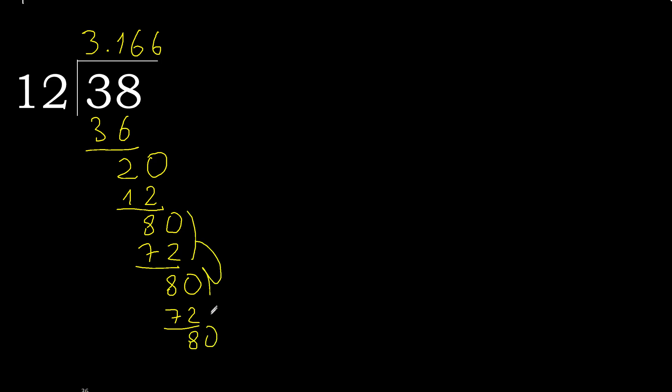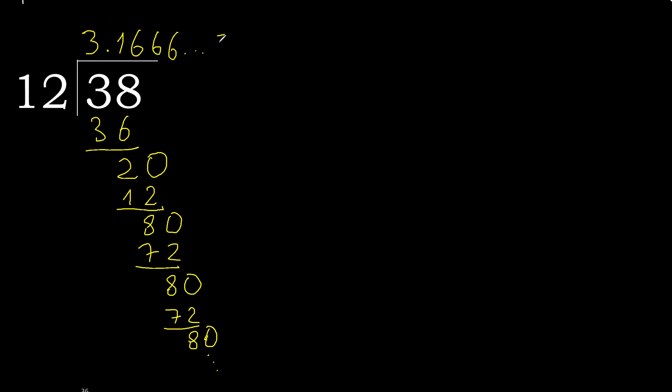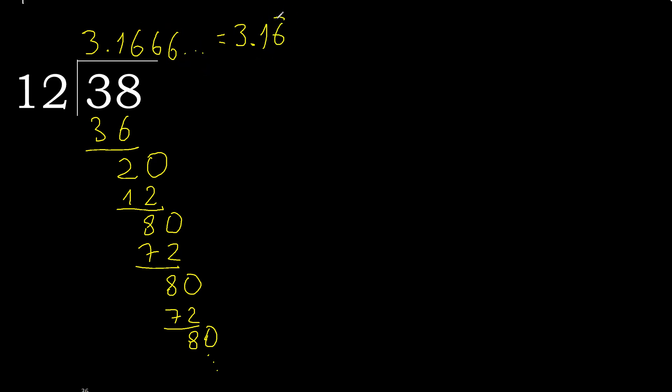Therefore, repeat. 6 repeat. Finish it. 38 divided by 12 is here, or after the point, 6 repeat like this. Okay, finish it.